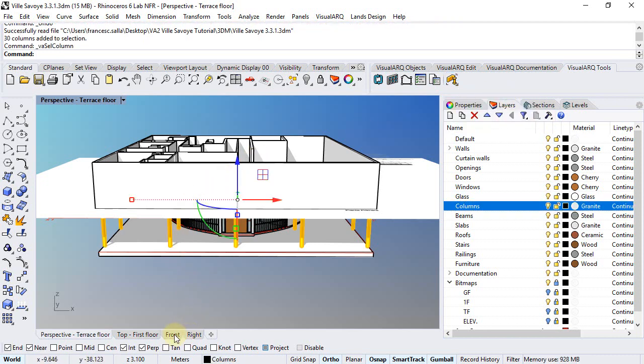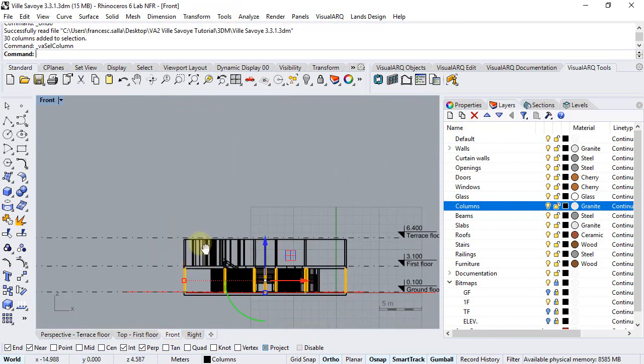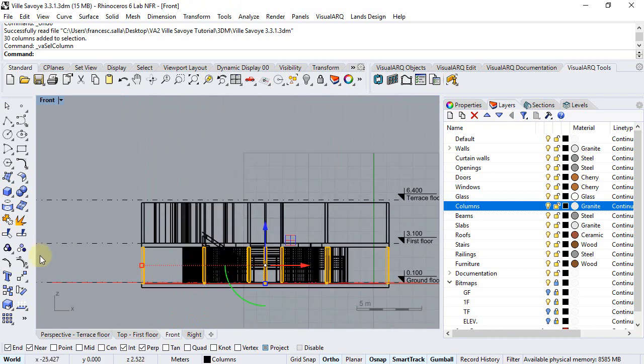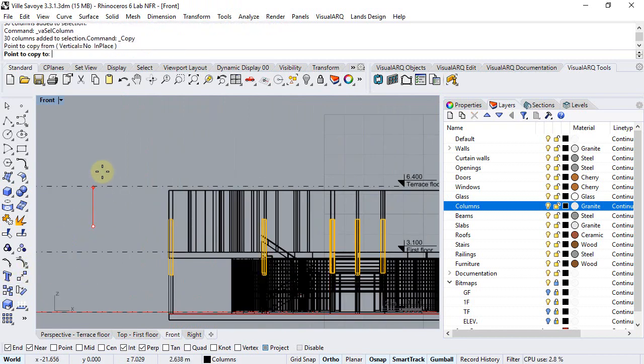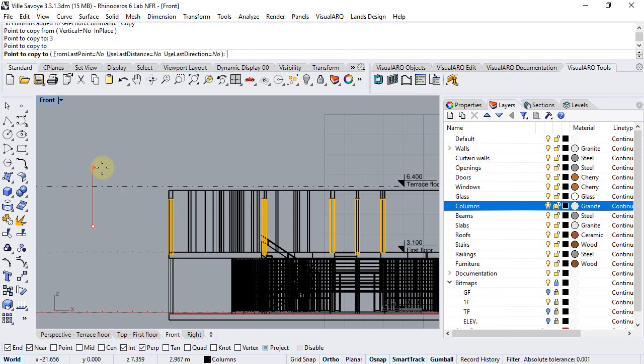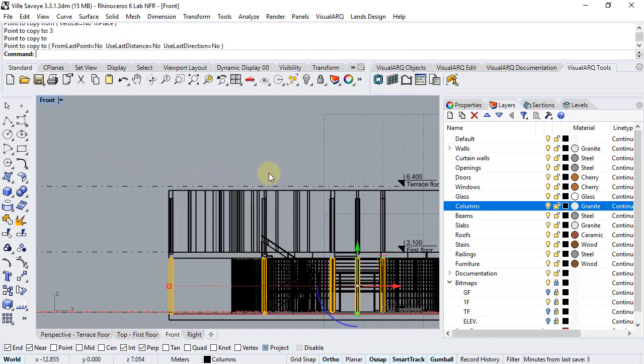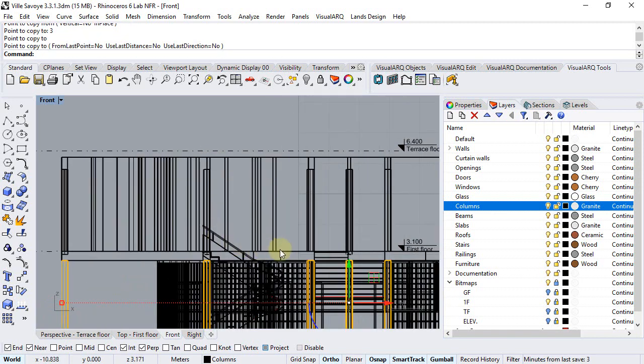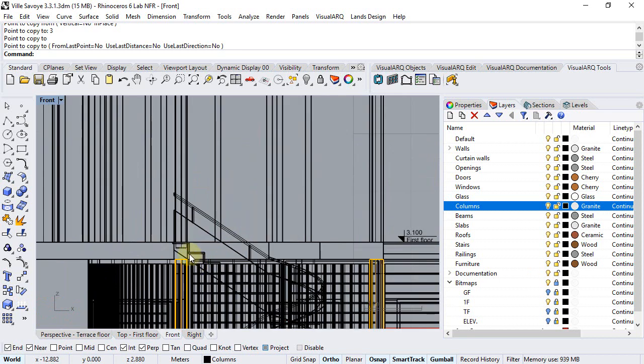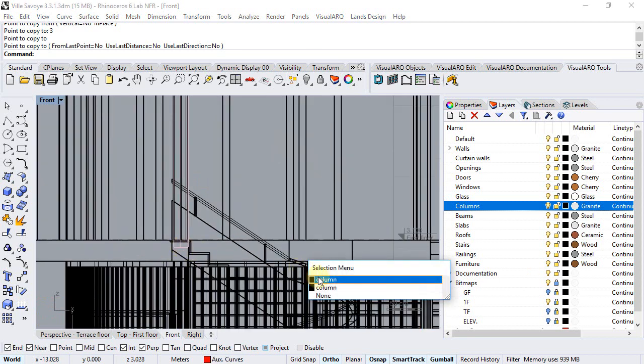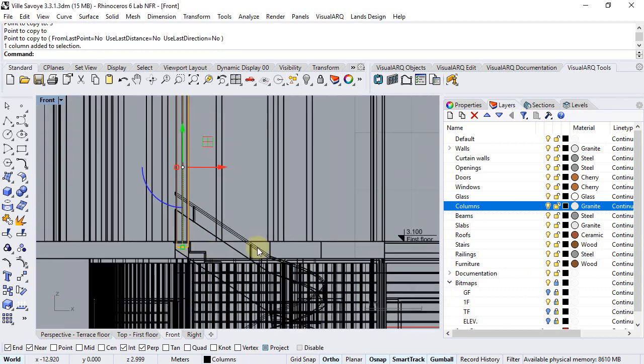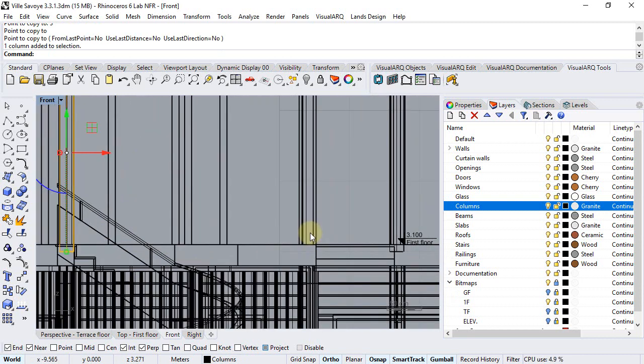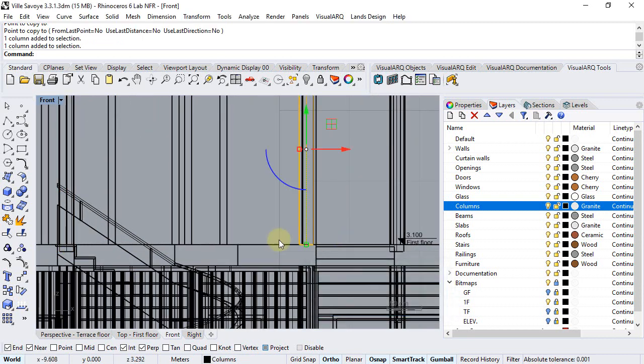Now we can, from the front viewport for example, copy these columns 3 meters up. If we take a look at them, we still see that some are not located in the desired position, while others are.